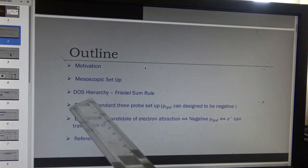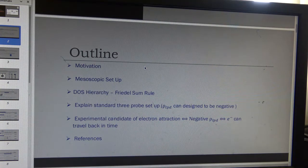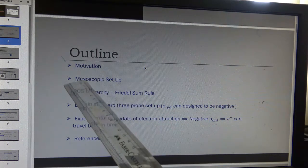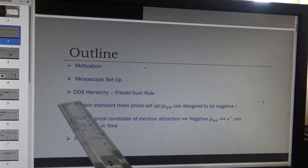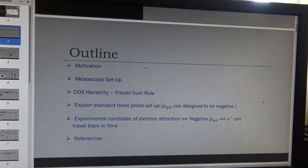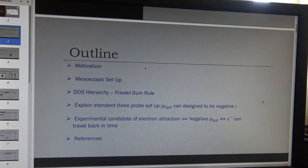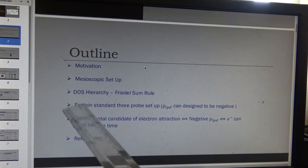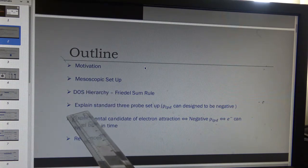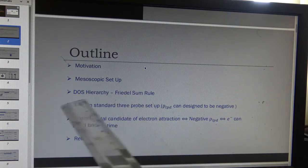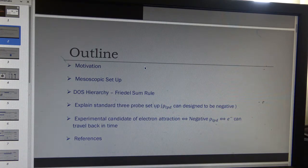In the general description I will explain that there will be a hierarchy of density of states, and a hierarchy of Friedel-Sum rule-like formulas that connect density of states through scattering phase shifts. Then we will go to a particular case of this mesoscopic setup, which is the standard 3-probe setup — very well studied in mesoscopic physics.